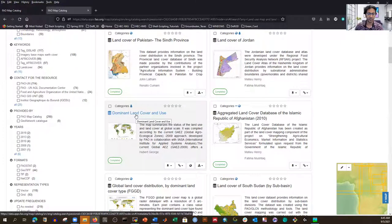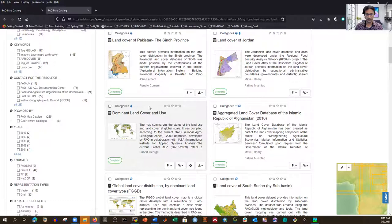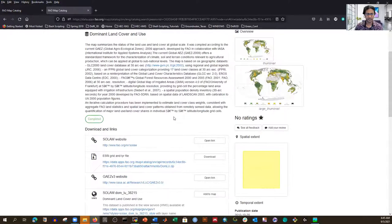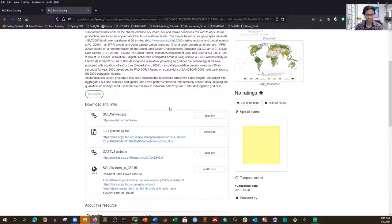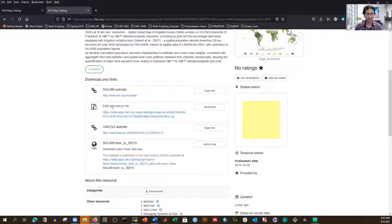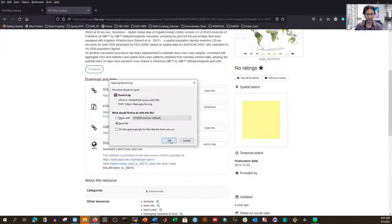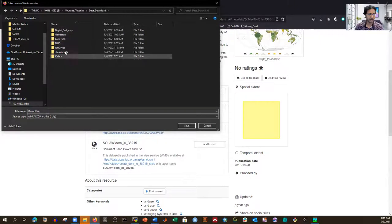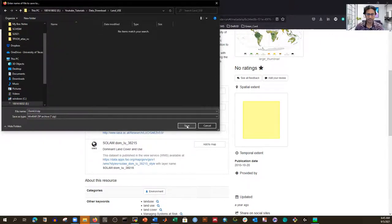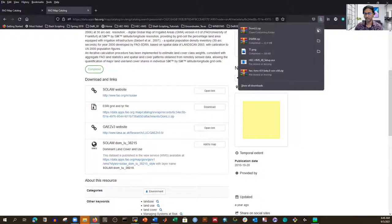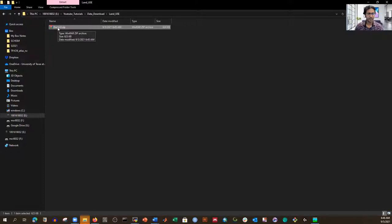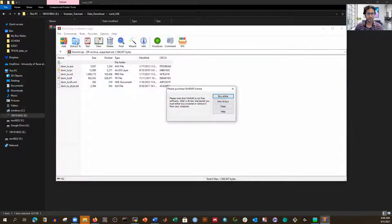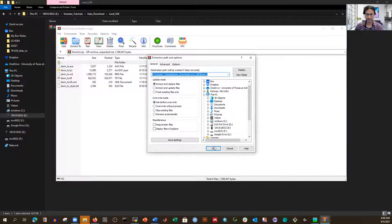Let me just download it first, then I'll open GIS and show you how to do the processing. If I click on it, it opens with different options. We want to download the ESRI grid and layer file — the layer file gives you the description and the grid file is the raster. I'm going to click download and save it inside my predefined folder: data download, then land use.